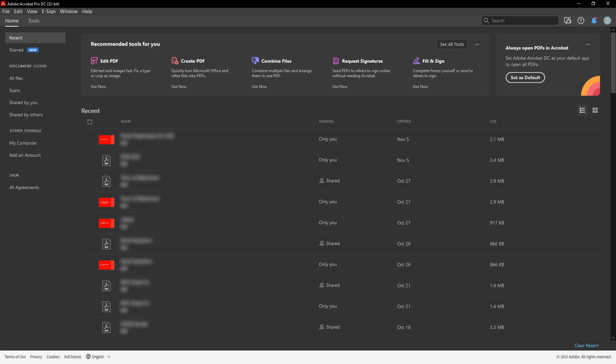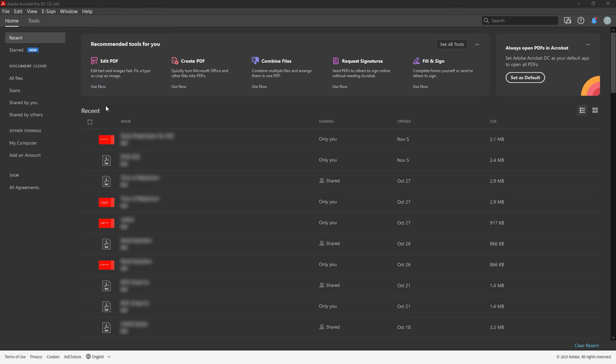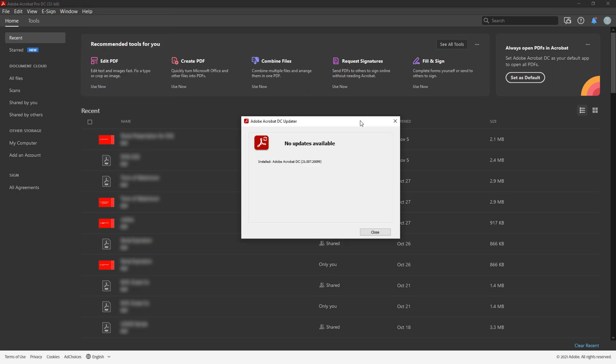To check for and install Adobe Acrobat updates from Adobe Updater, launch Adobe Acrobat, choose Help, Check for updates, and follow the steps in the Updater window to download and install the latest updates.